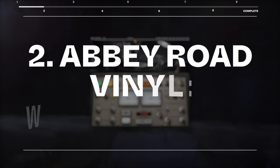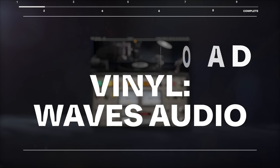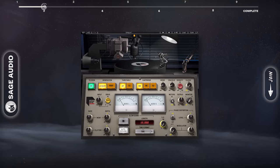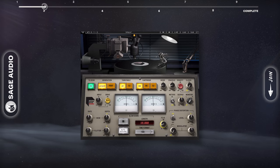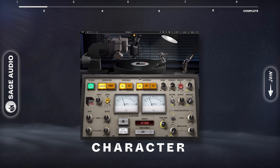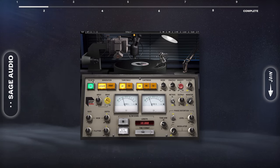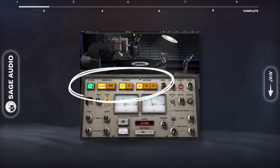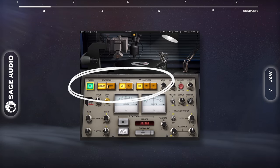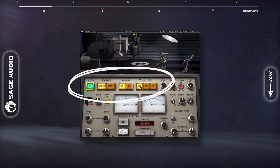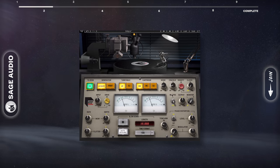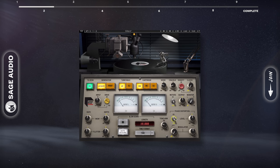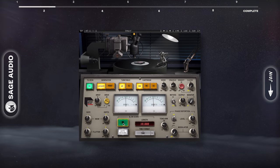Abbey Road Vinyl by Waves Audio. This emulation of Abbey Road's lathe has probably the most character of any plugin I've used. TG Desk instantly offers some great sounding compression, whereas the various needles, tables, and cartridges give you versatile timbres. We can introduce noise and various forms of distortion.